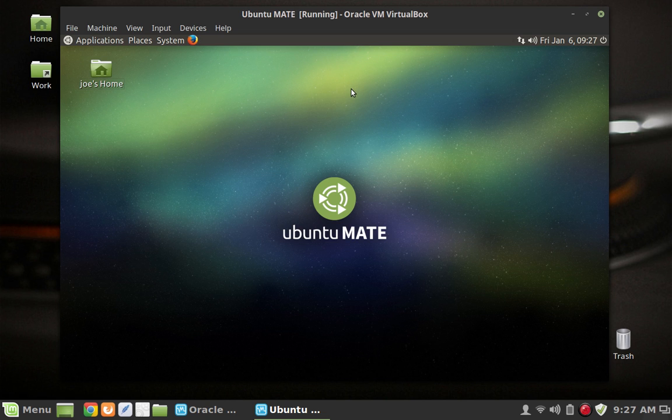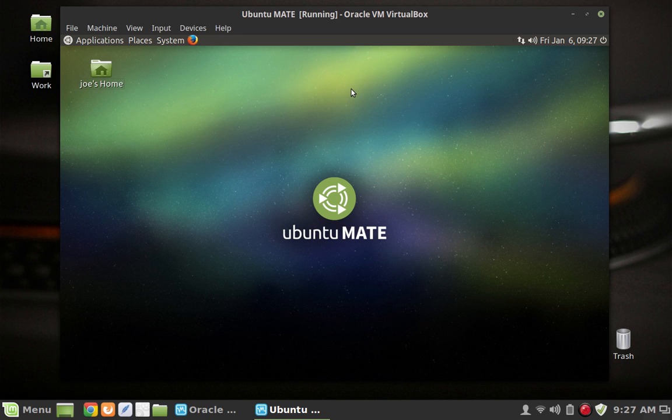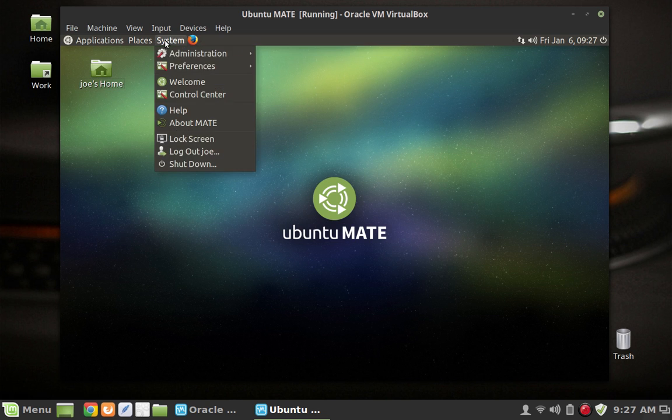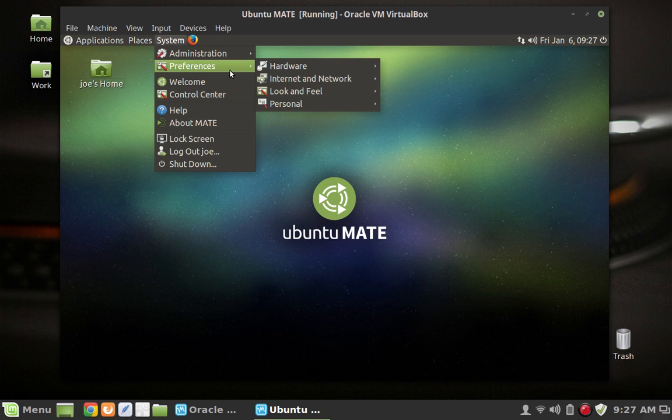And so I ended up going back to Linux Mint 18. These are all known issues that the Mate developers are working on. And probably by the next release they may be fixed. So I went ahead and looked at all those bugs. So yeah, like I said, if you don't use the Compiz desktop window manager then you don't have those problems.